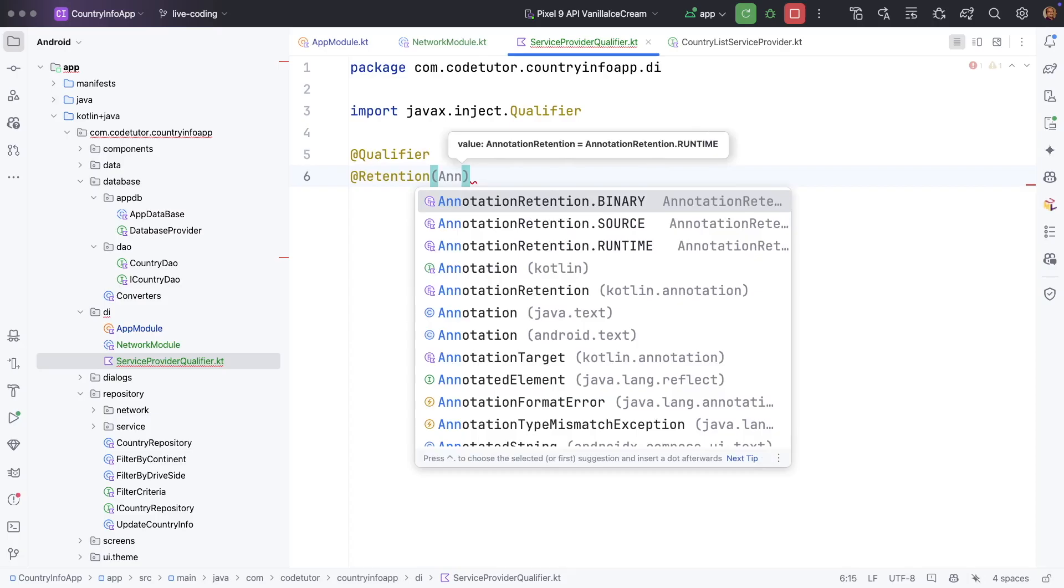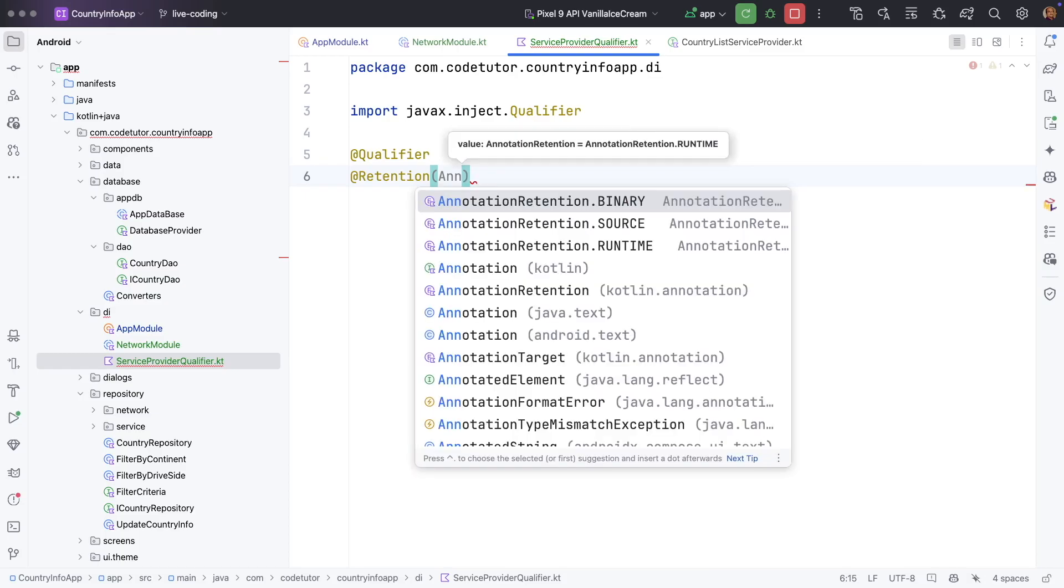Since hilt processes annotations at compile time we use annotation retention dot binary which means the annotation is present at the compiled class files but is not accessible at run time.